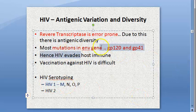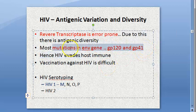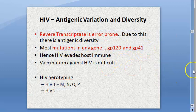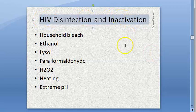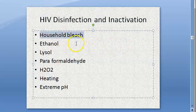We saw antigenic variation and diversity. There are two serotypes: HIV-1 and HIV-2. Usually we refer to HIV-1 only. There is a lot of mutation in the envelope genes, because of which there is antigenic variation. Hence the HIV virus can escape host immunity, and we cannot develop vaccines because of this antigenic variation.